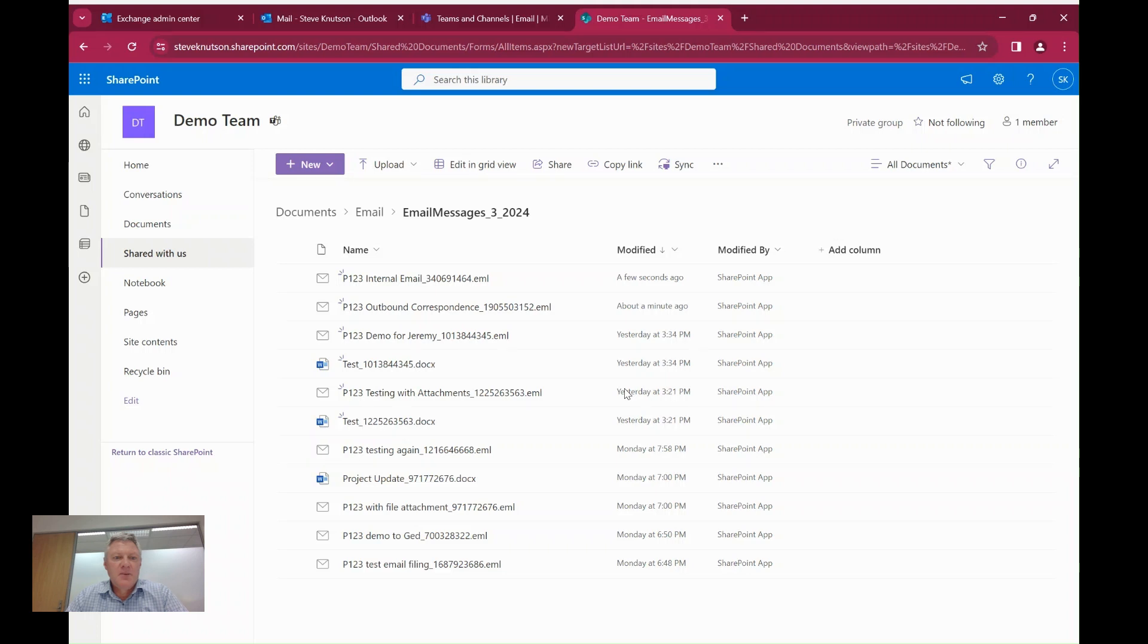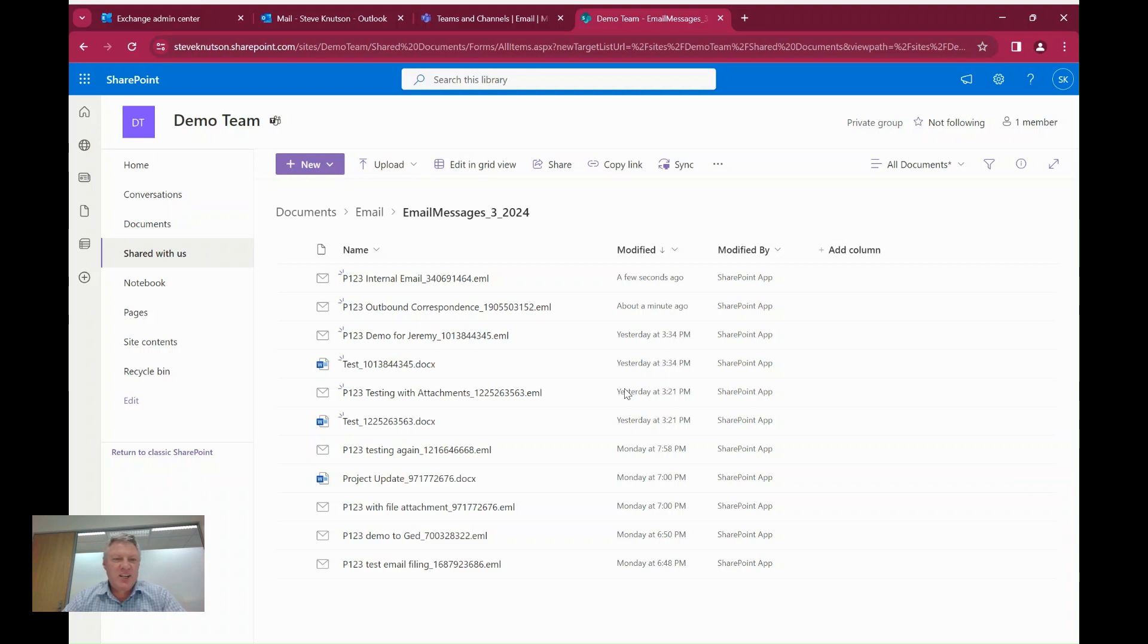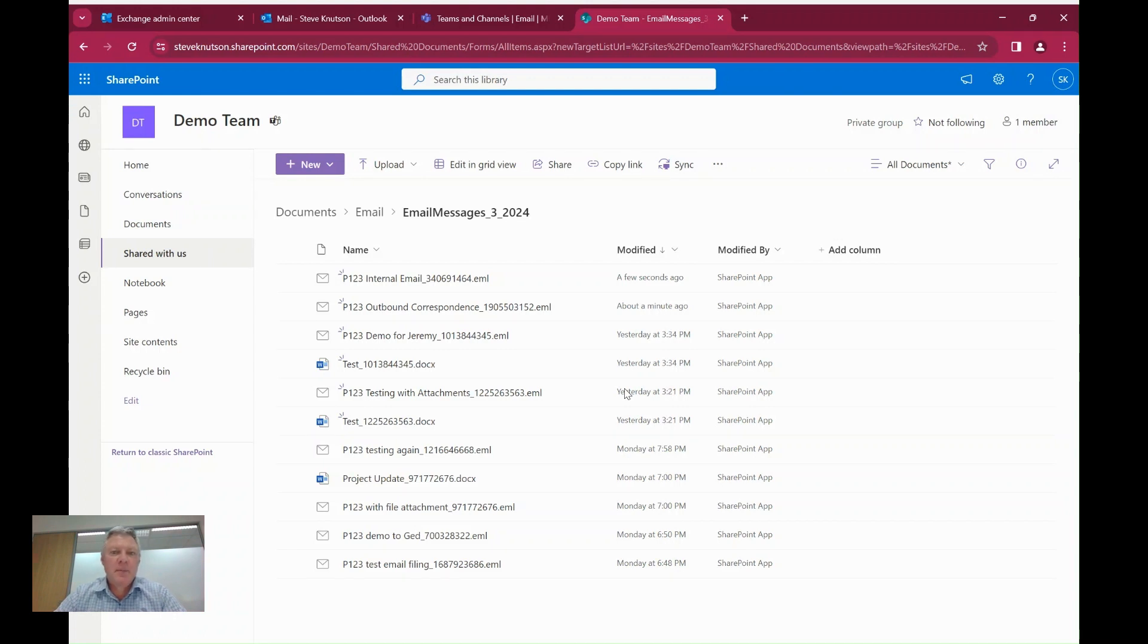Hi, I'm Steve Knutson. I'm a Microsoft MVP for Office apps and services. And today I thought I'd show you a little trick using Exchange transport rules to capture email and save it to a Teams channel or into a SharePoint library.